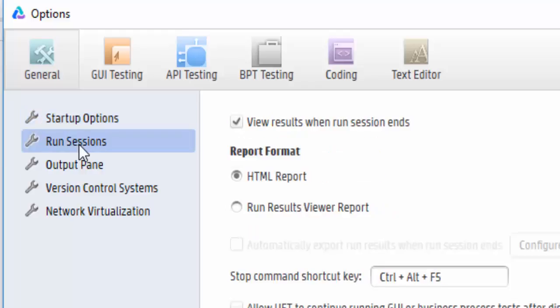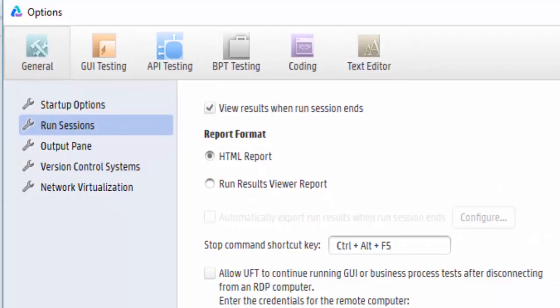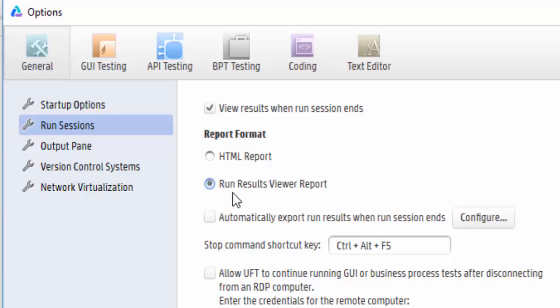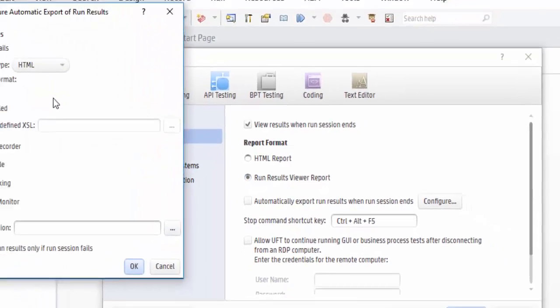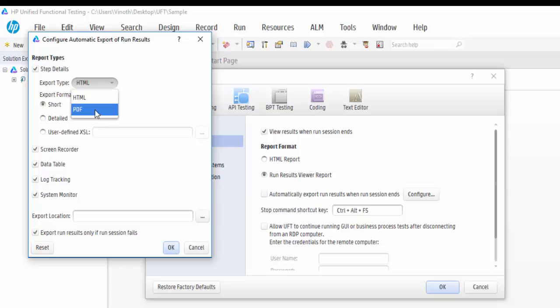Next important one is Run Sessions. After execution, the report will be auto-generated. So in which way we need the report - either in HTML format or Run Result Viewer. By configuring it, we can get it in HTML format or even in PDF also. We can get our output file. So based on our requirement we can select it.